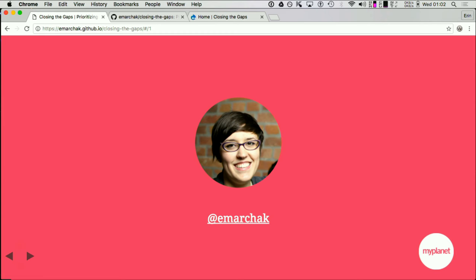That is my Twitter handle. This presentation goes about an hour, so we may not have time for questions. If you have any questions, please hit me up there. If you can see the URL at the top, these slides are live so you can follow along with the links. There are a lot of links and resources in here.